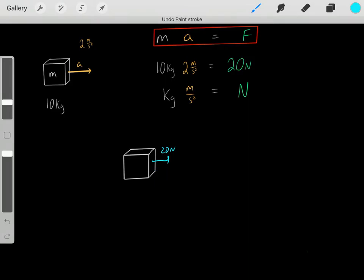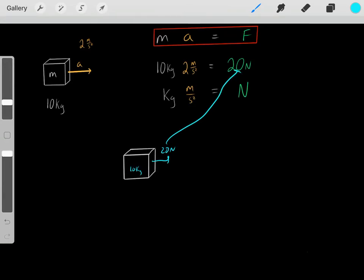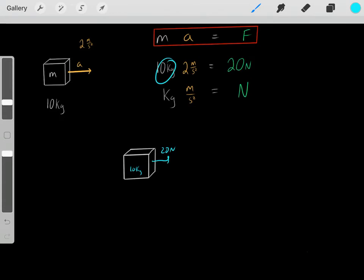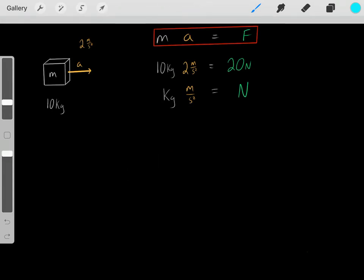In another example, let's say we apply a 20 Newton force on a 10 kilogram mass. Under those conditions, the only potential acceleration it could have is 2 meters per second squared. The big picture point of this formula is: as long as you know two of the unknowns, you can solve for the third.